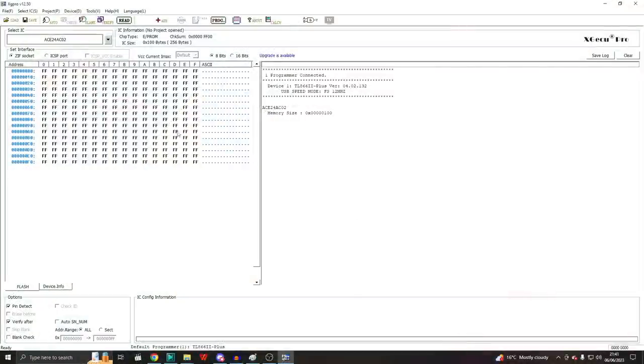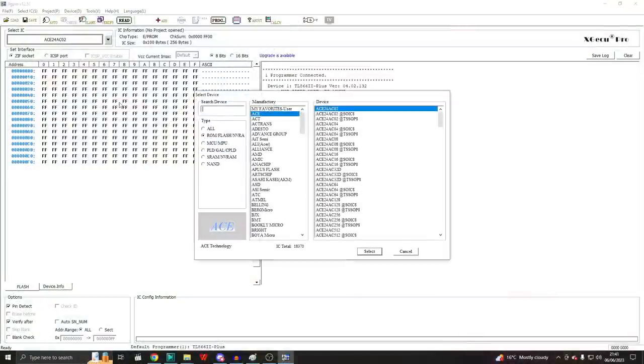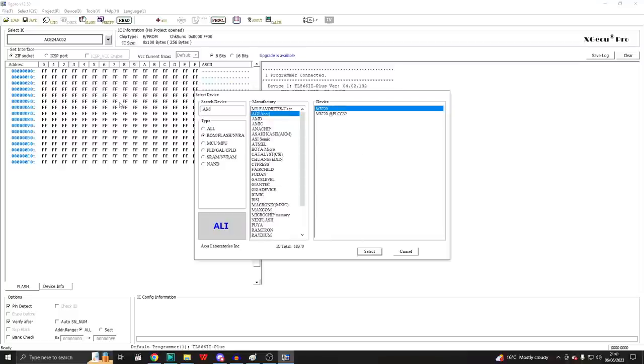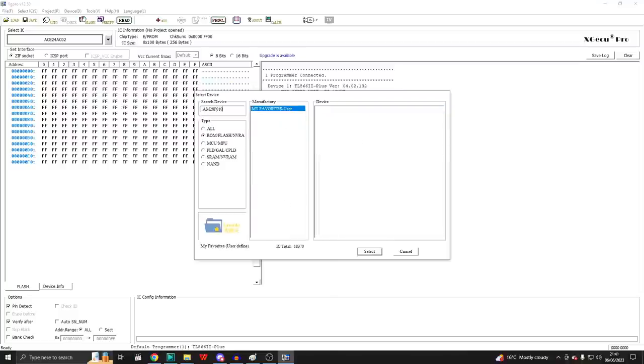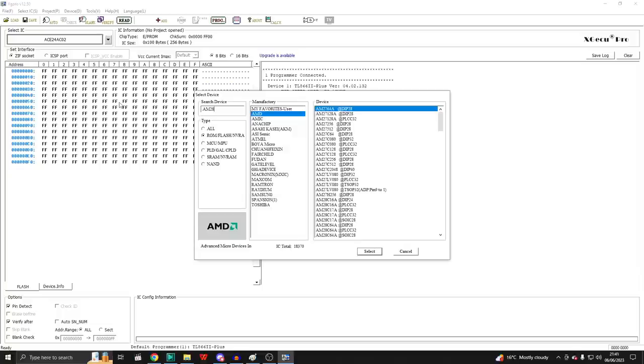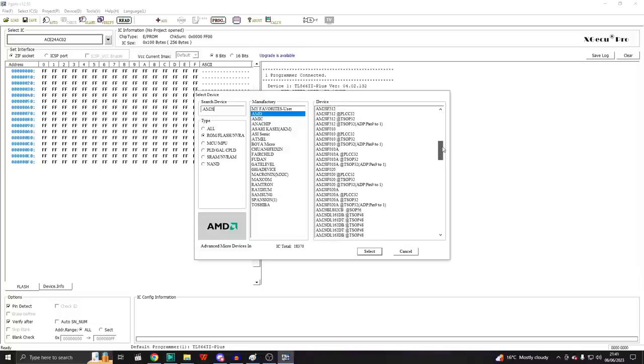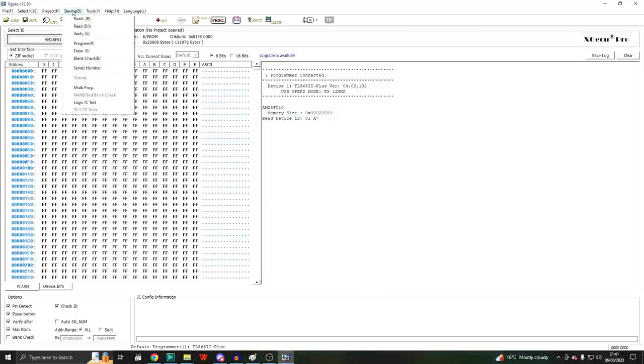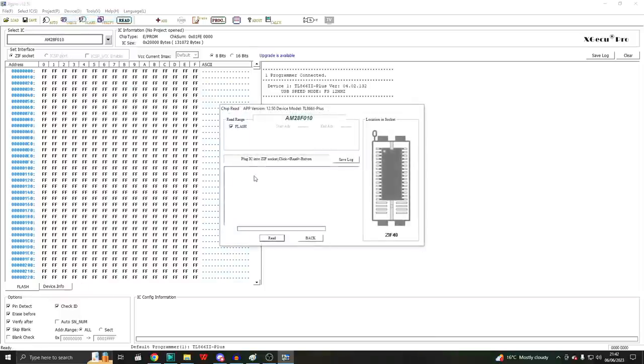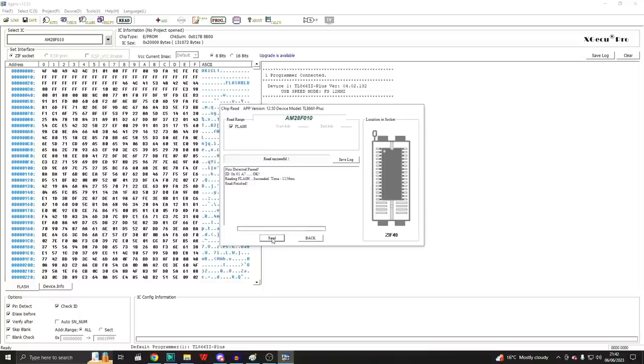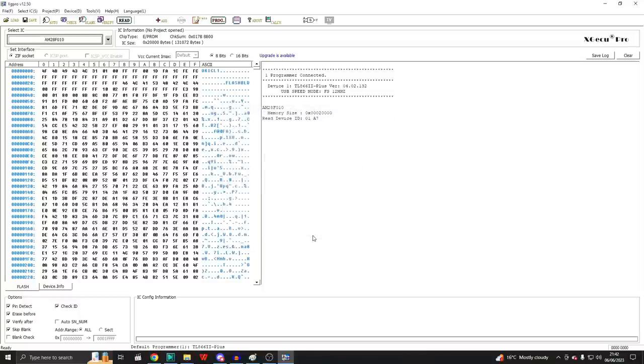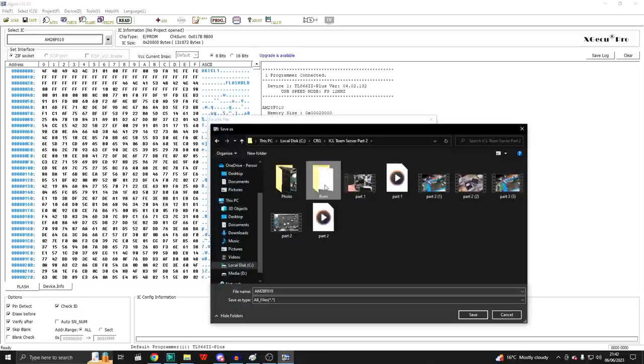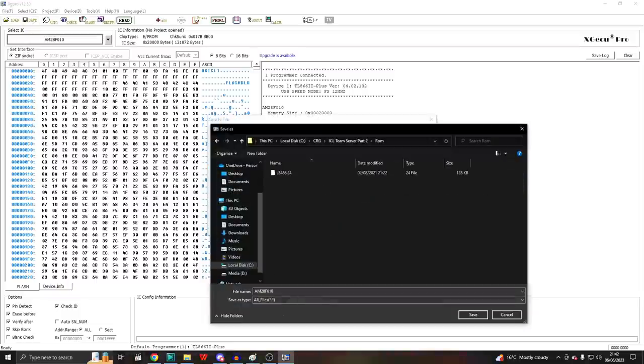In the XG Pro software then, let's see if we can find that chip. Let's just search for AM28, all the AMD chips. There is an F010, ours was a P, but let's just try that. Then let's try to read it out. This will check the ID of the chip as well. If this is not compatible, it will give us an error message. That seems to have read that fine. There is our BIOS.